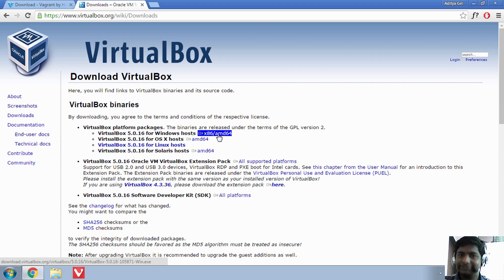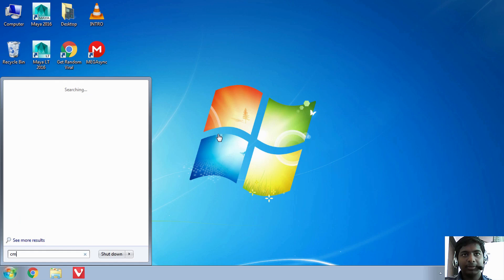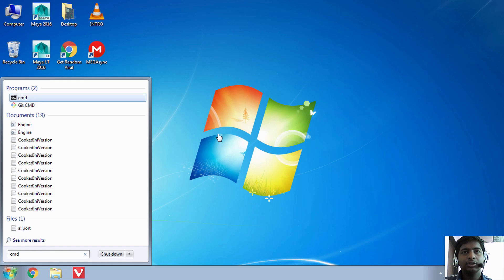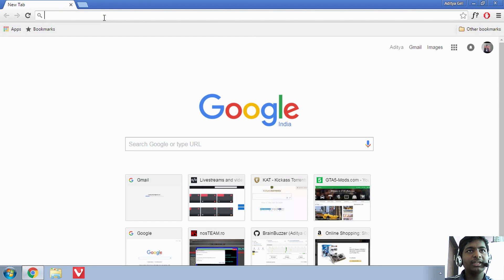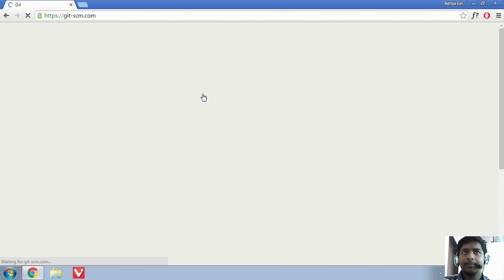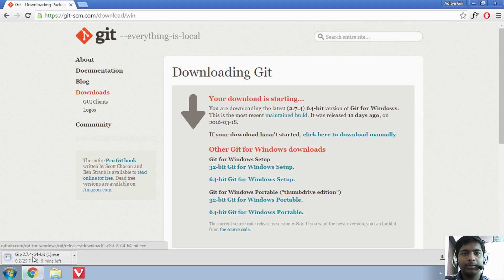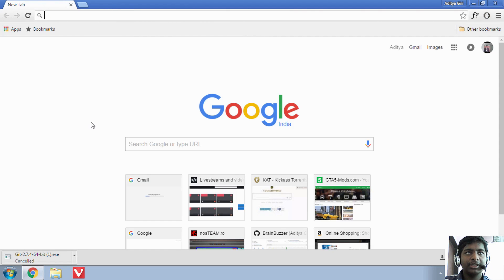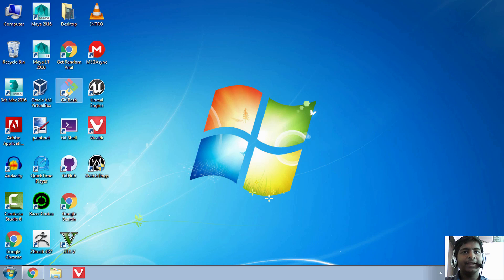The next step is to open up a command line. I'd actually recommend using Git Bash. Go to git-scm.com and from there just download it for Windows — you can download 32-bit or 64-bit, whatever applies. I already downloaded it so I'll cancel that. Let's just go ahead and open up Git Bash.